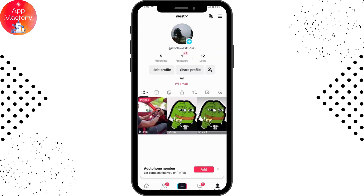And that's it — that's how you change your photo or video on TikTok. If you have any questions feel free to comment below. Thanks for watching!